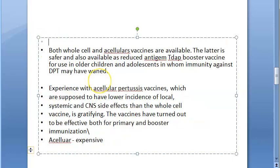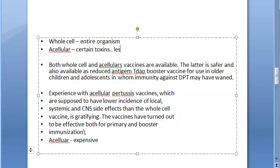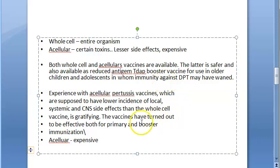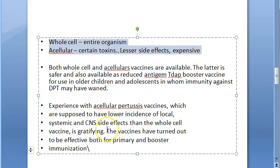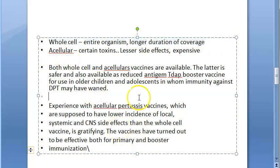So to summarize: whole cell contains the entire organism and gives a longer duration of coverage. Acellular contains only certain toxins, has lesser side effects, but is expensive and provides a shorter duration of coverage. The Tdap booster is acellular. If you know this much, you will be able to answer questions on whole cell versus acellular pertussis vaccines.